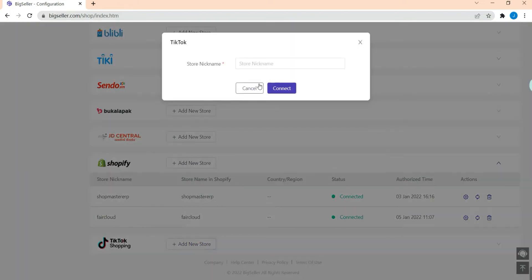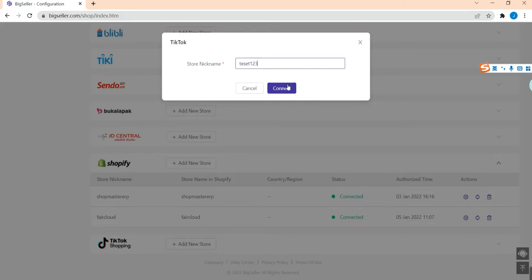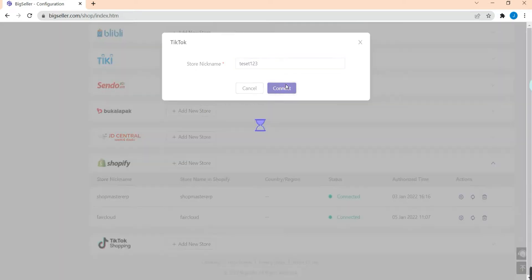Here we have to enter the store name first, then click Connect.